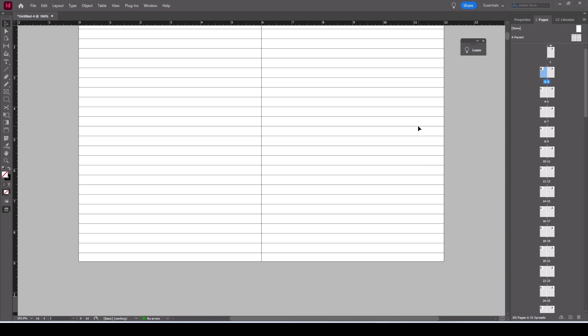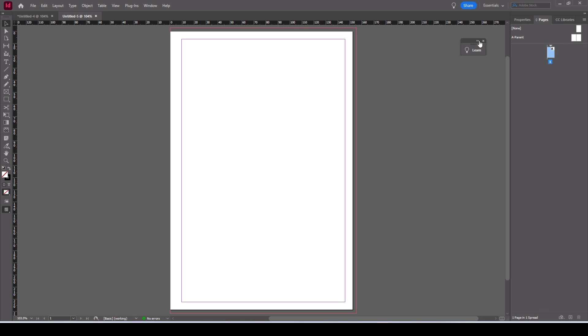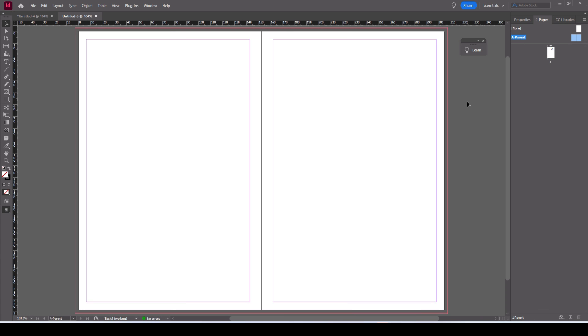The other way to create a lined page is by using something called step and repeat. So we'll just do that in a new document. Here's a new document, it's exactly the same setup as previous. Again we'll do this in parent pages.